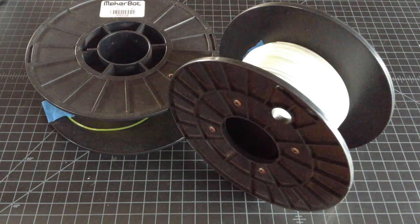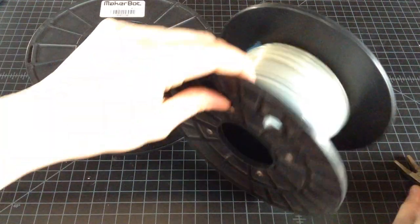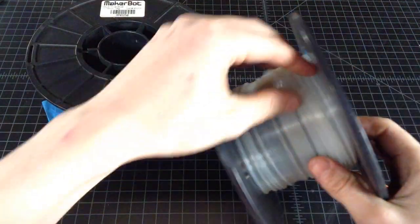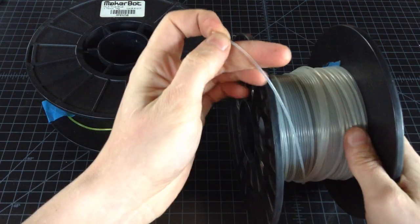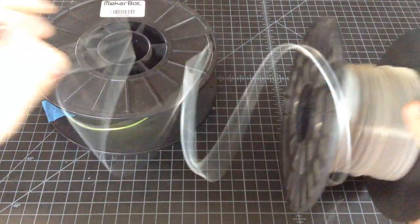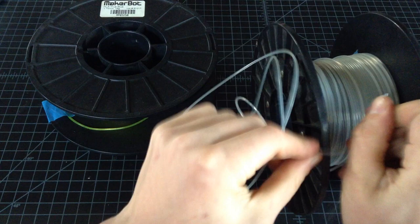So how do you know if your filament's bad? Well, generally what'll happen is you'll take your filament off the spool, and if you apply torque, it'll start to shatter.